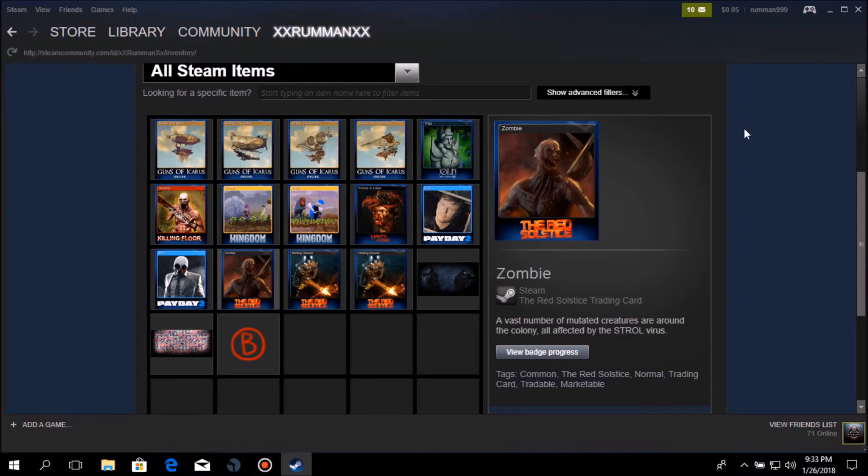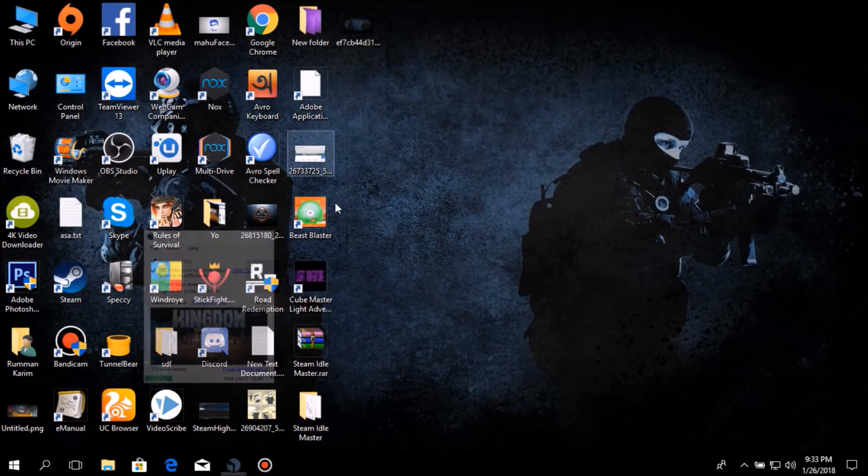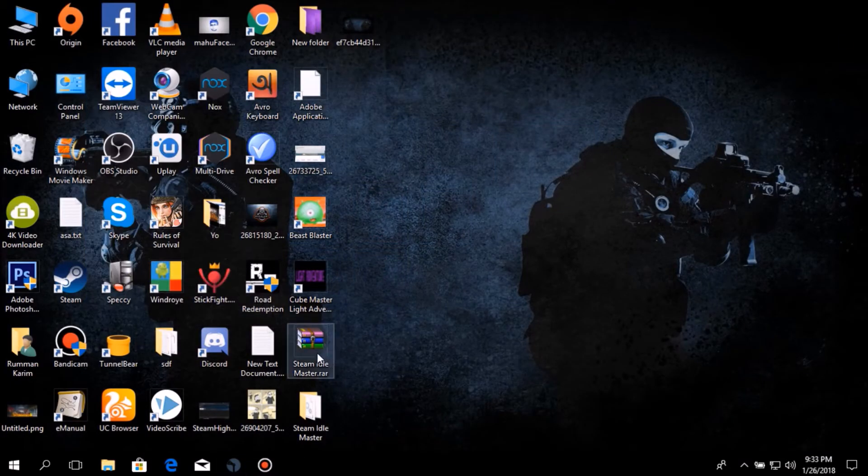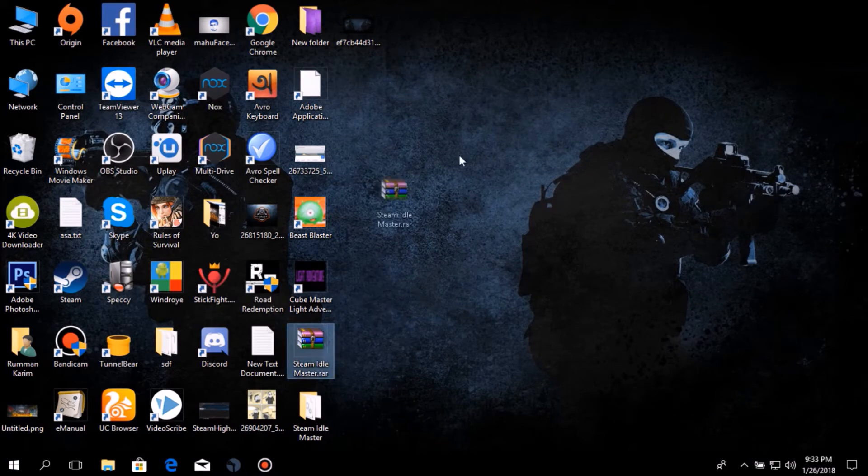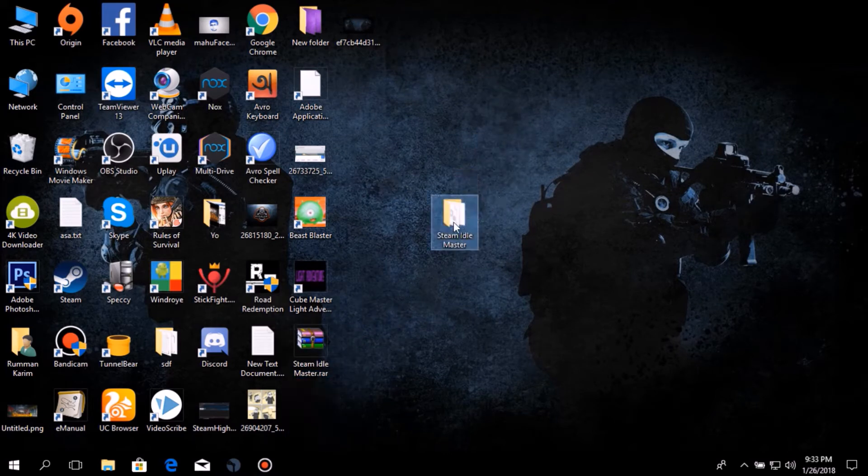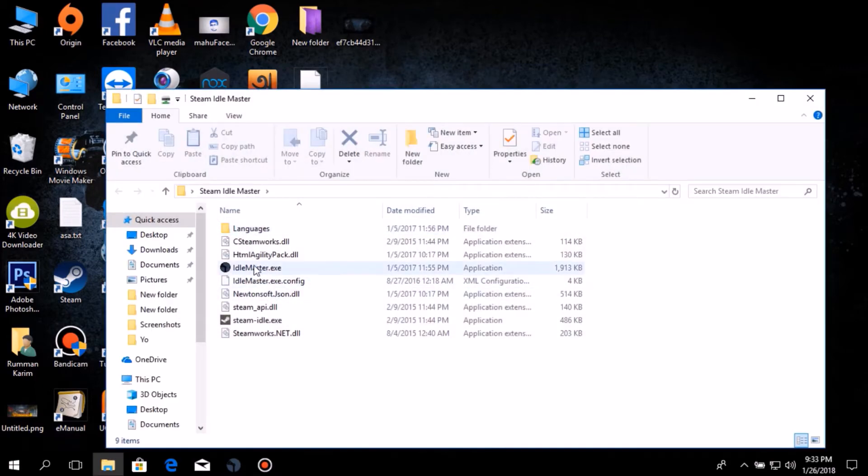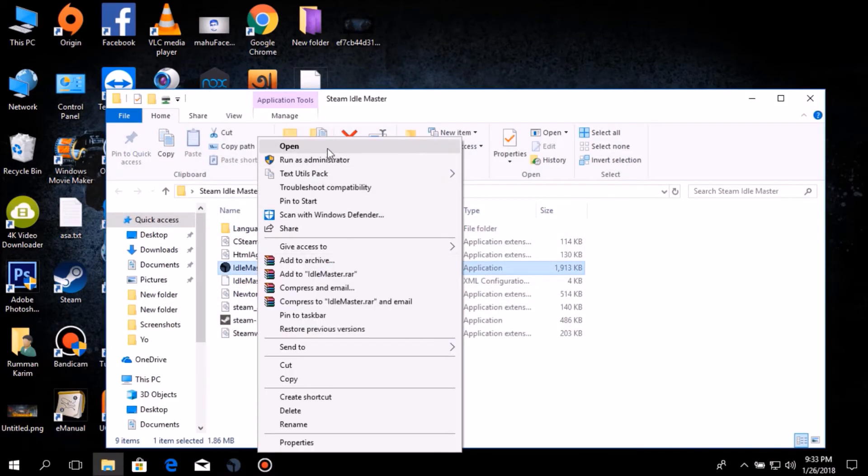What you need to do is just download the software. The link will be in the description. Then you'll get this file. Extract it, then you'll get this. Just open it and then you need to open this up.